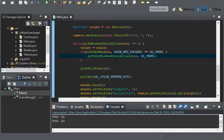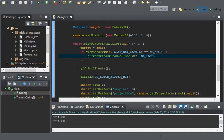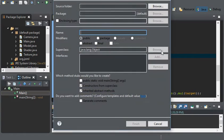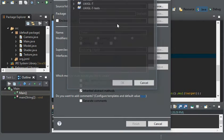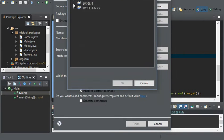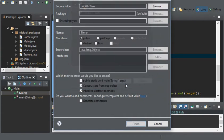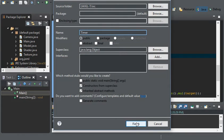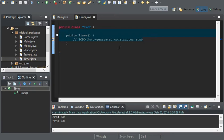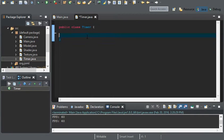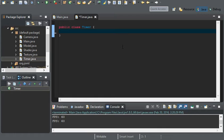We can achieve this by using the system time. So I'm going to create a class called Timer. I'll get rid of the constructor for now, though we will make a timer somewhere in the near future.